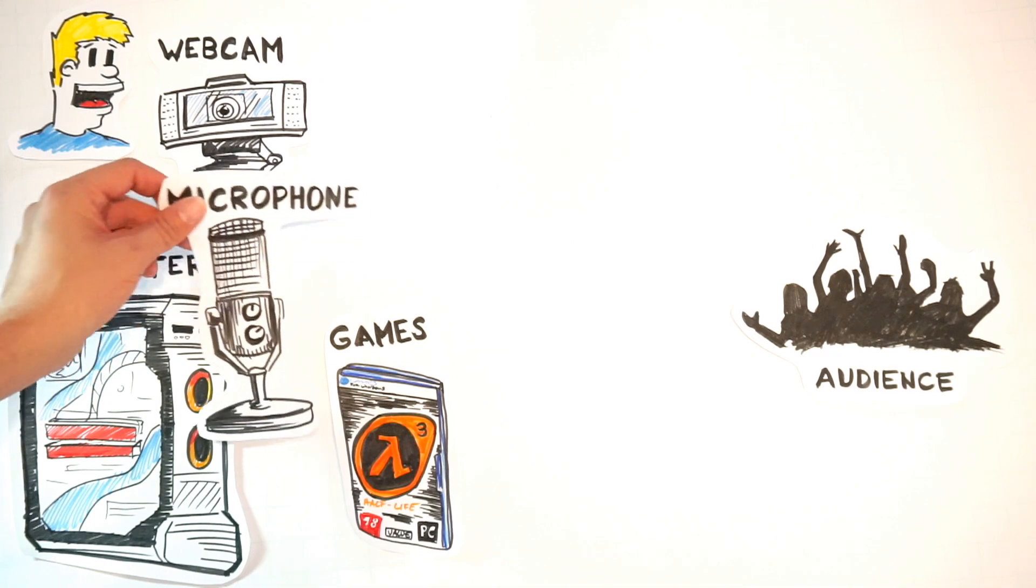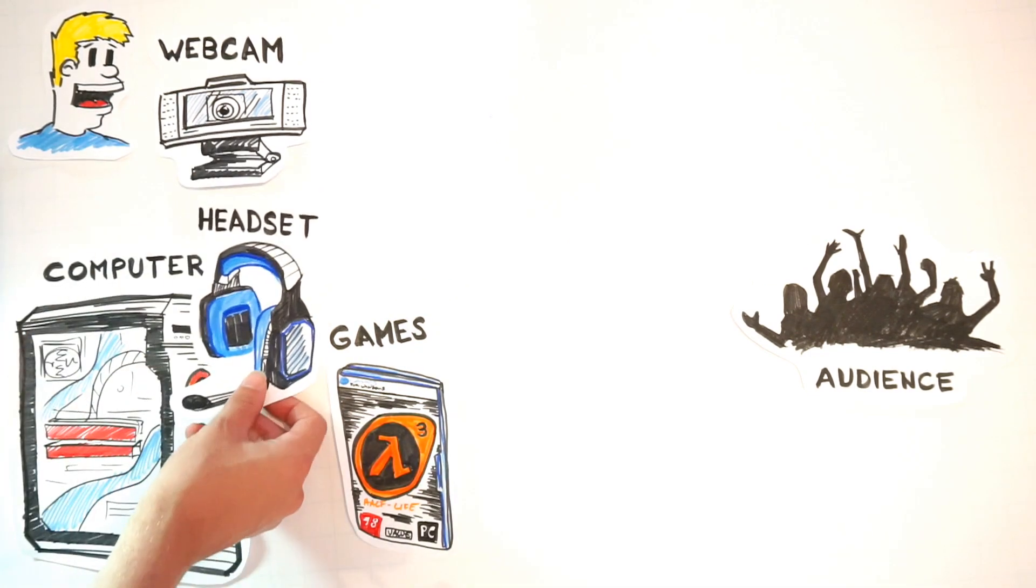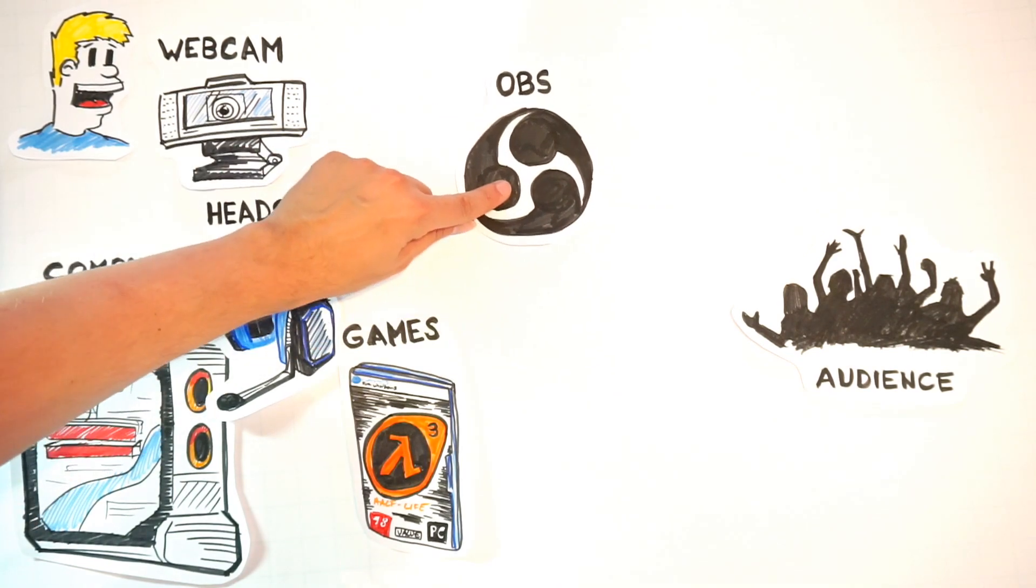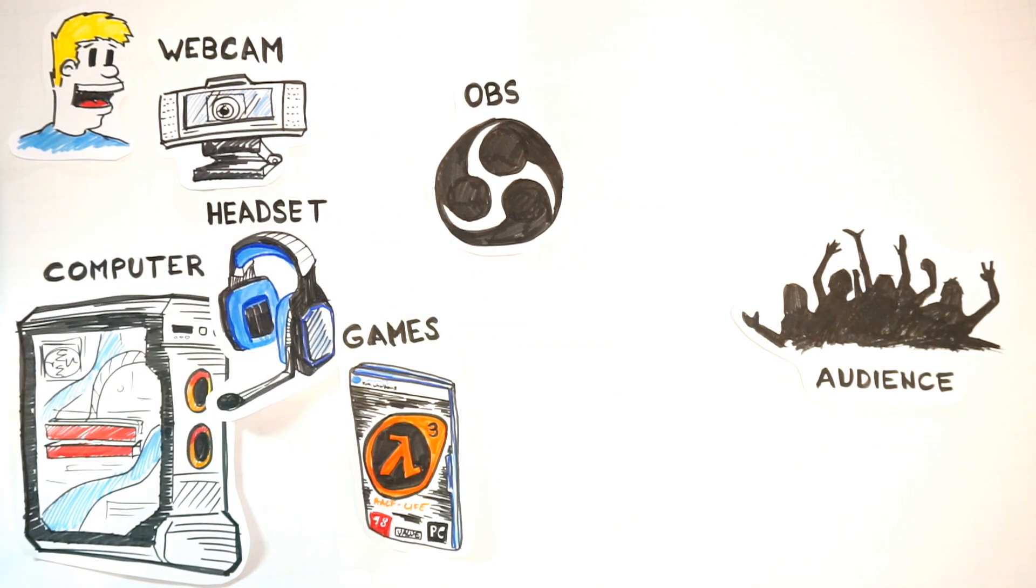Although you don't necessarily need a high-end microphone if you have a good headset that has a built-in microphone. Don't invest money yet if it's not needed.